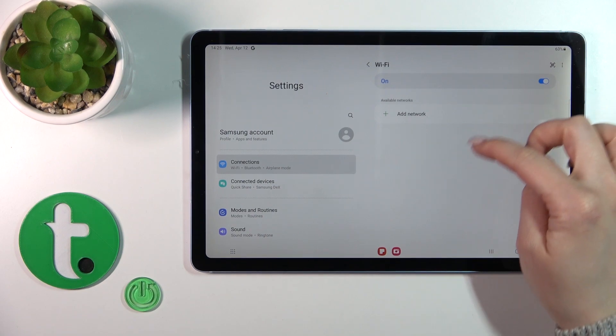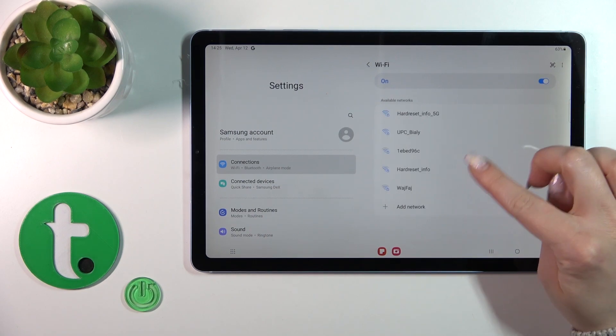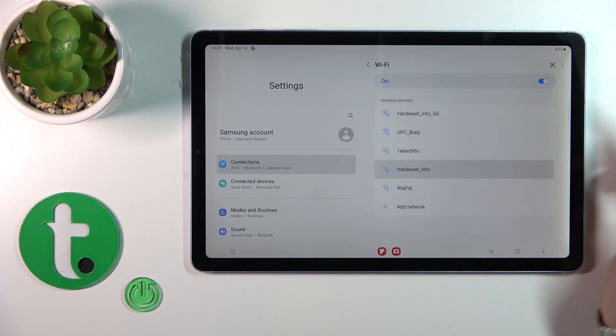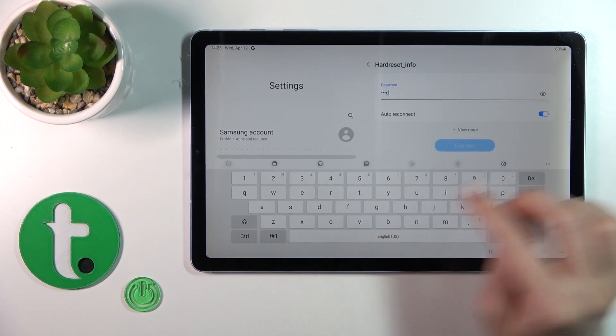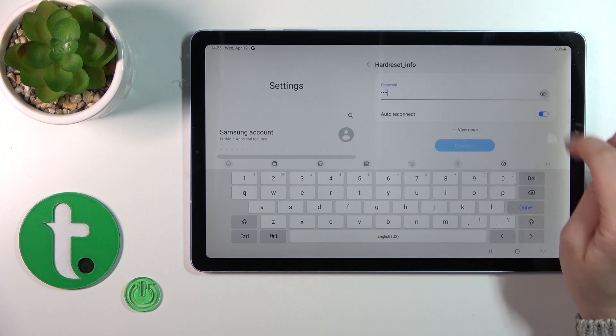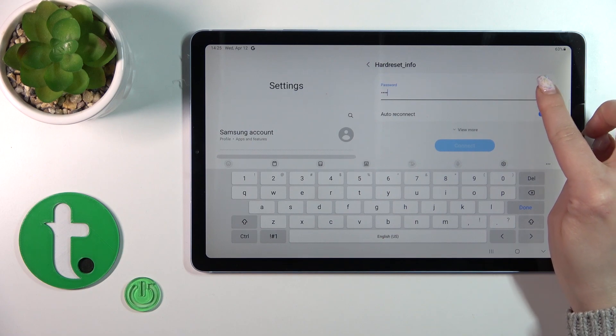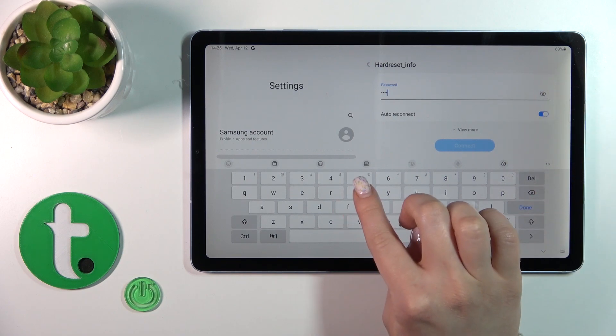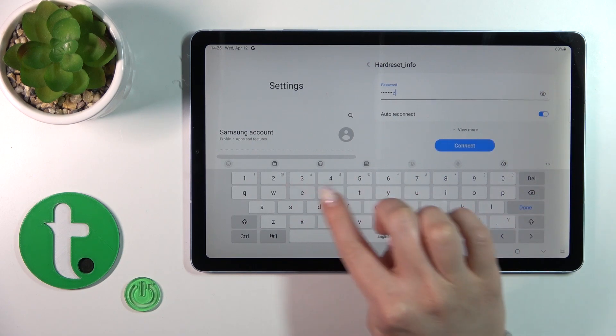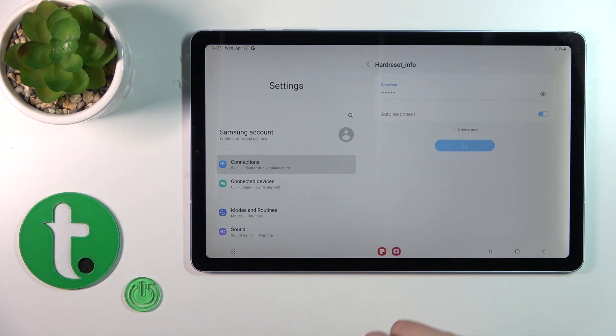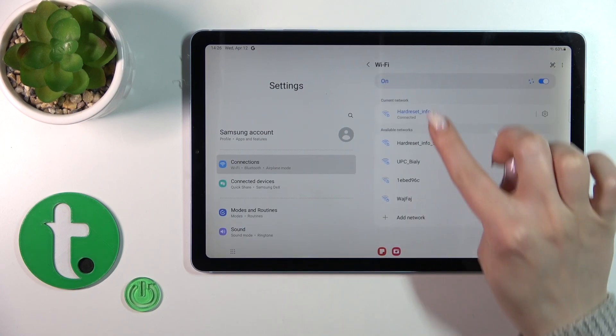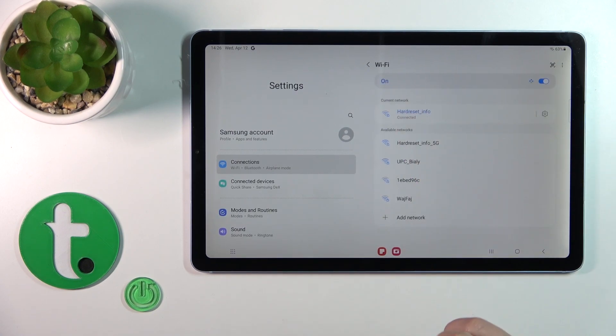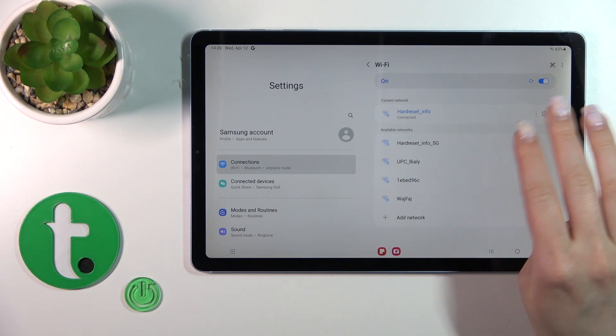Now we'll see here all of the available networks. Just select one from the network, enter the password, and if you want to see this password you should just open this eye icon. So after that, just tap to connect.